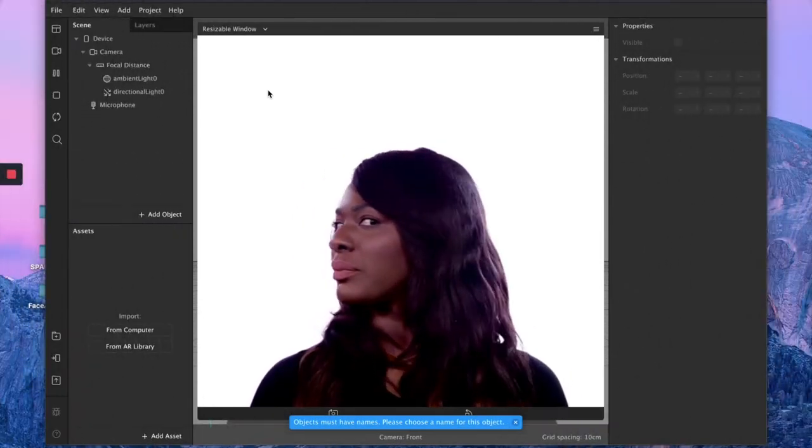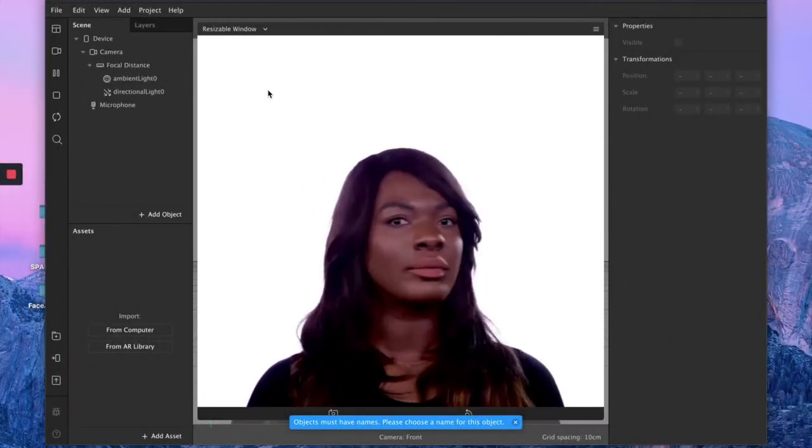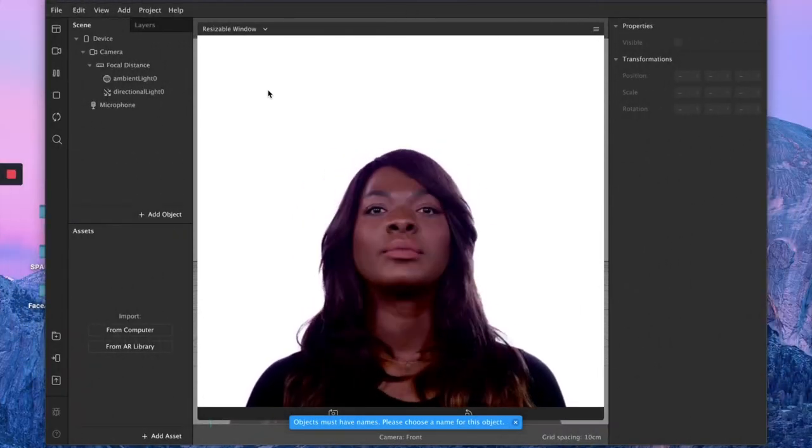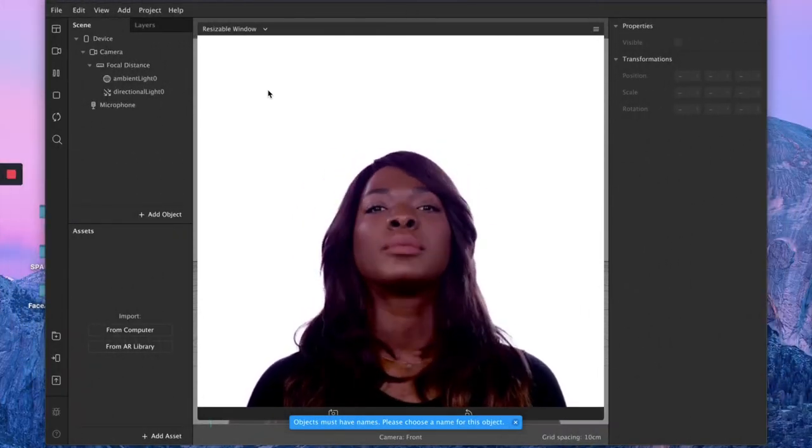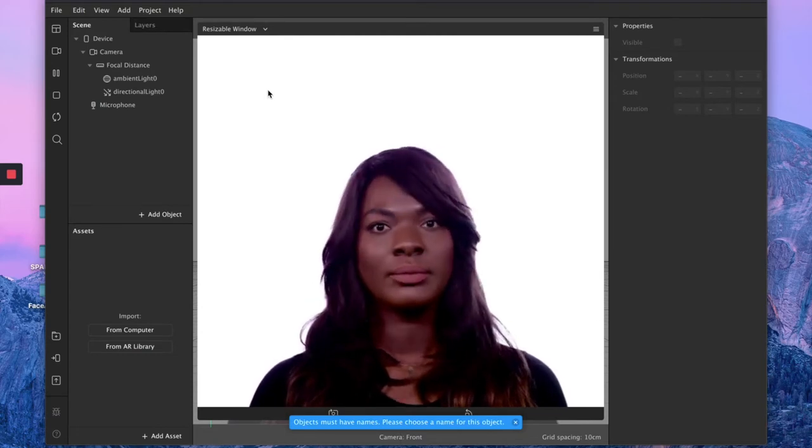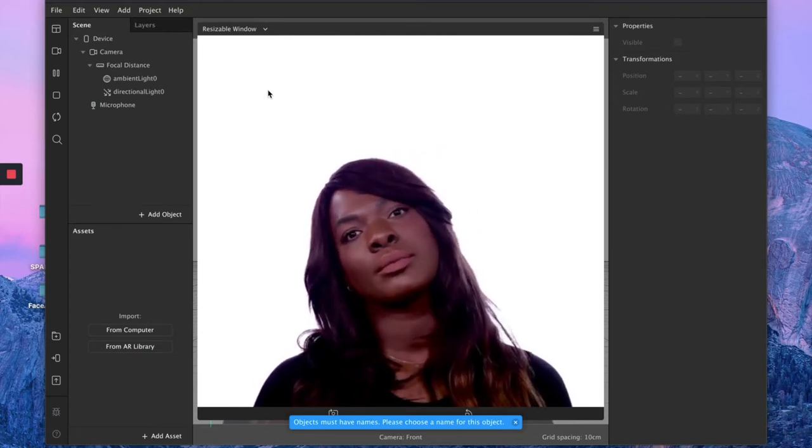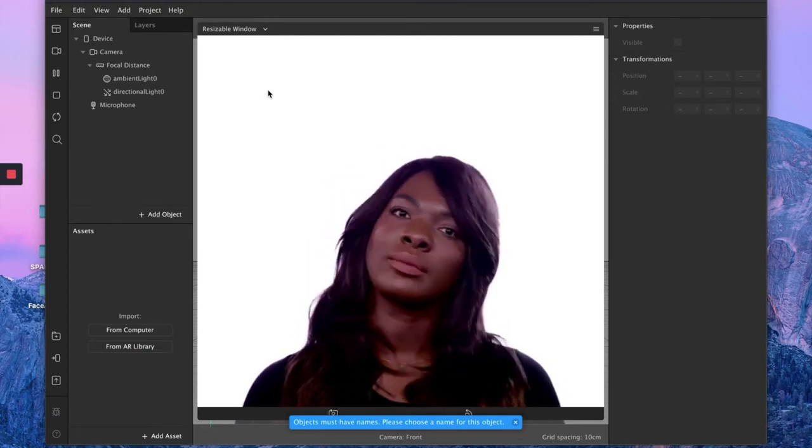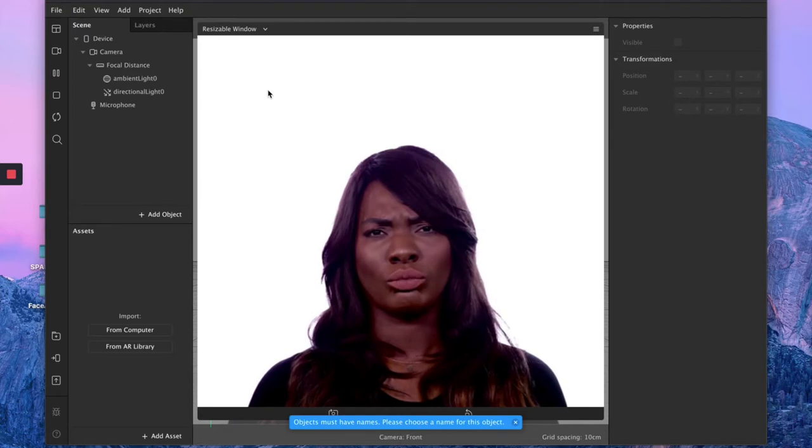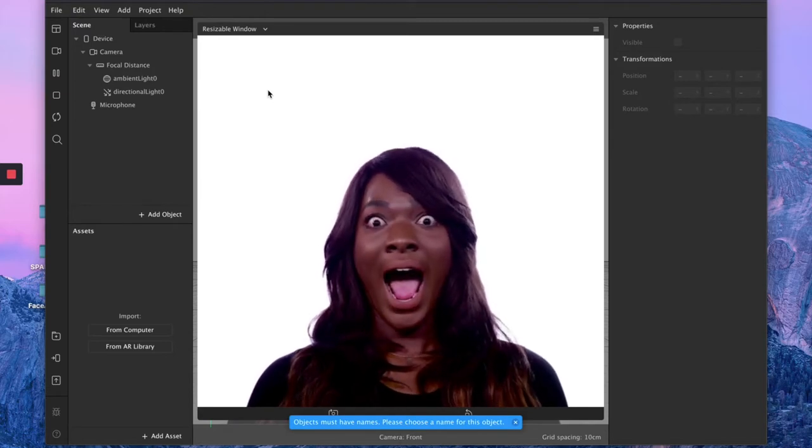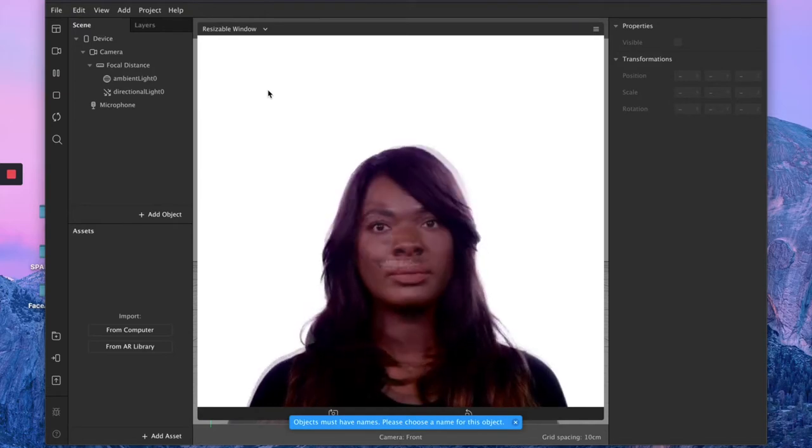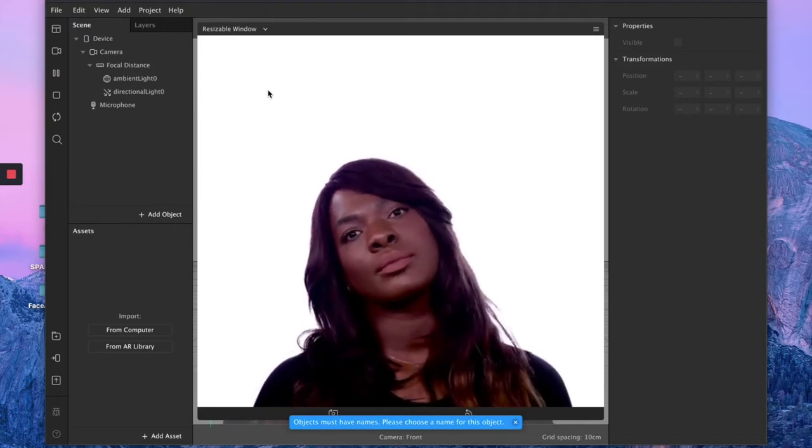Hey guys, welcome back to my channel. So as promised, I have a little tutorial for you today. It's obviously about Instagram filters and how you can create a beautiful lip gloss or metallic lips effect for your beauty filter.